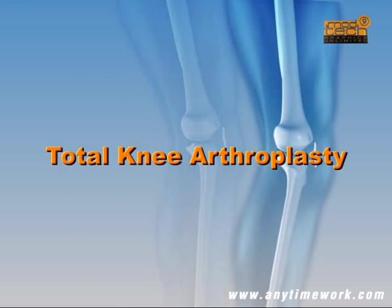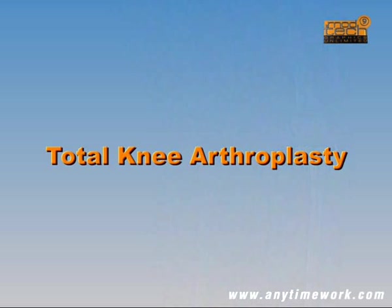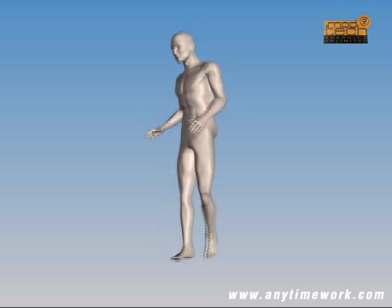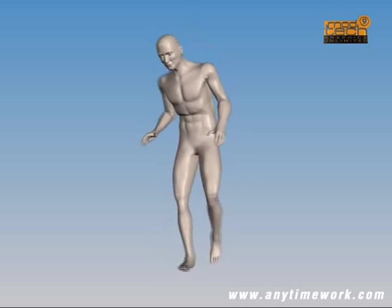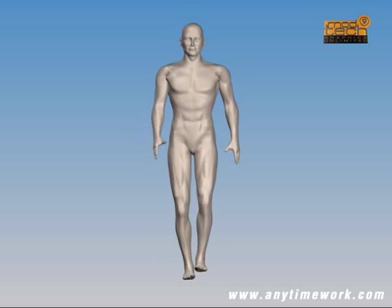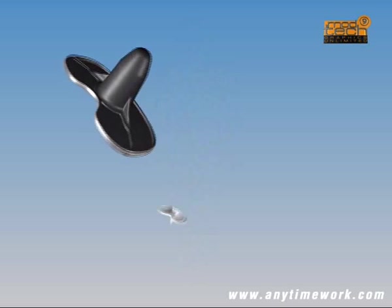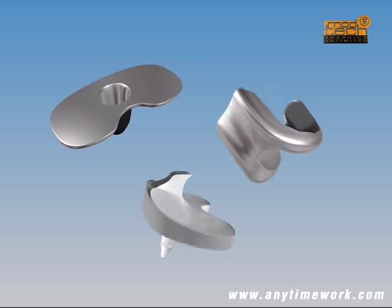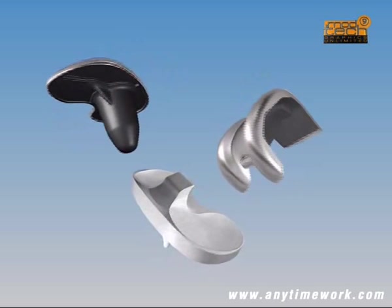Total knee replacement, also known as total knee arthroplasty, is one of the most successful of all surgical procedures, and a virtual medical miracle. Prior to the development of knee replacement technology, patients with advanced arthritis of the knee had to live with chronic pain and loss of functional independence. Knee replacement means that patients can live a pain-free and independent life.